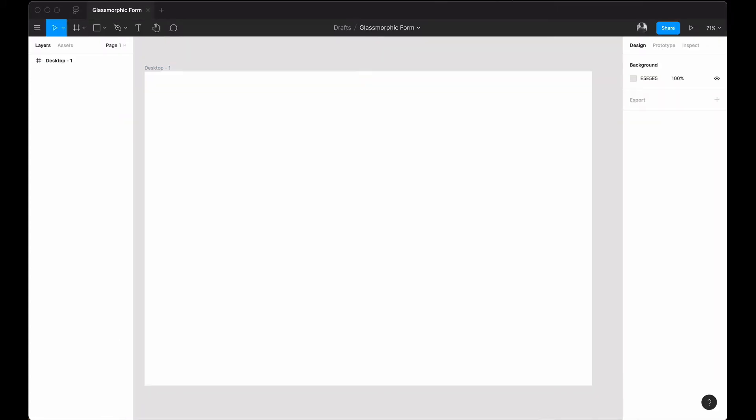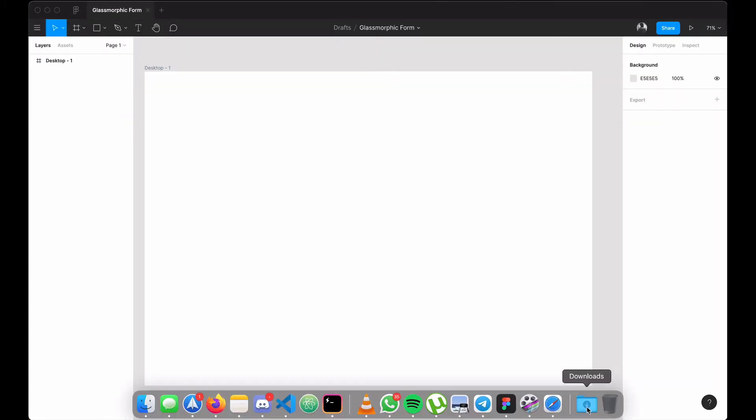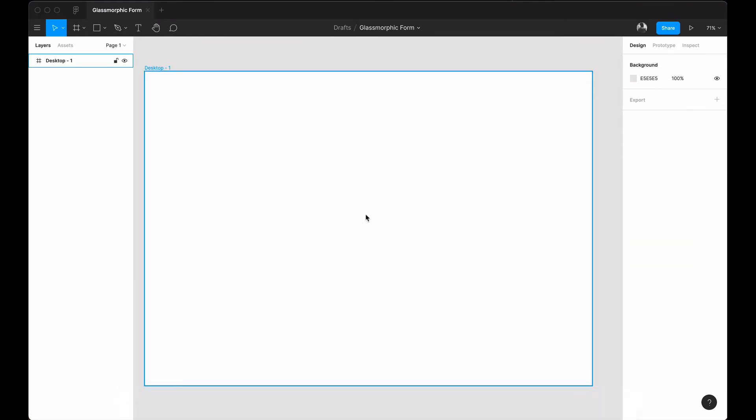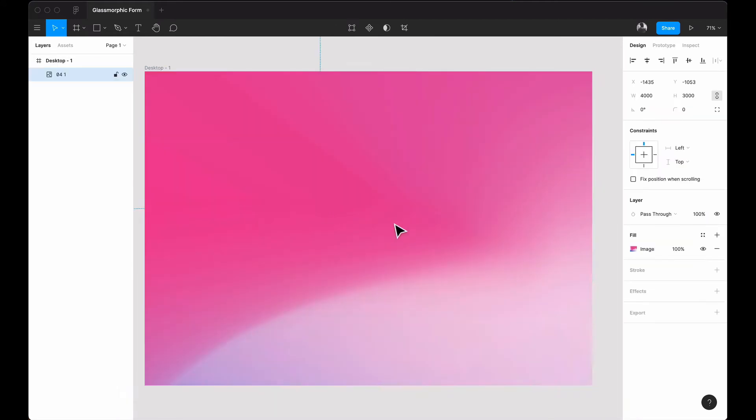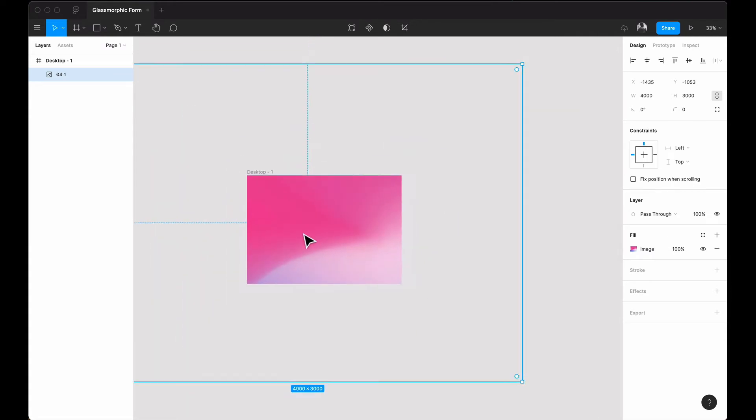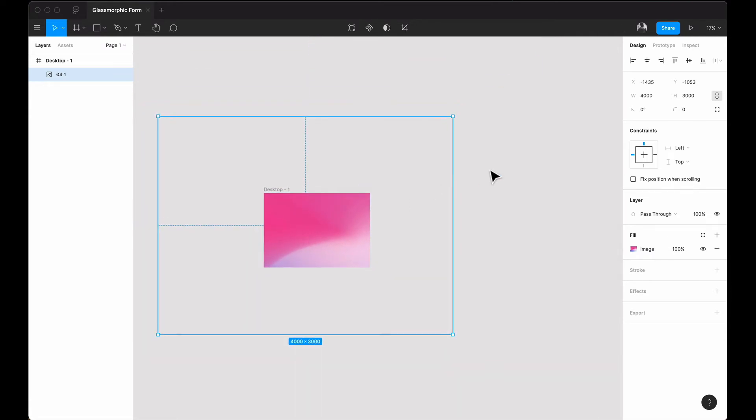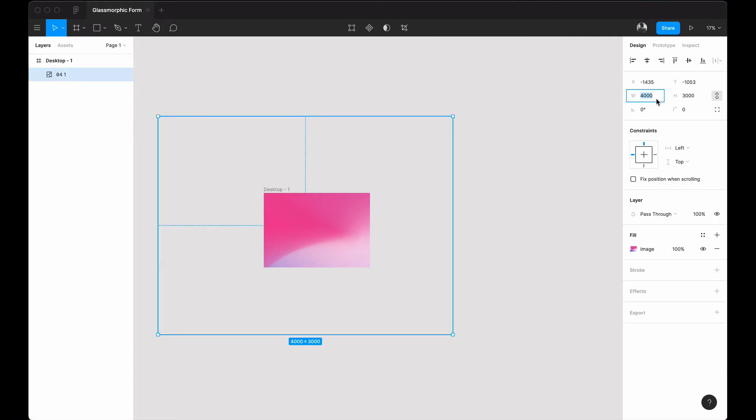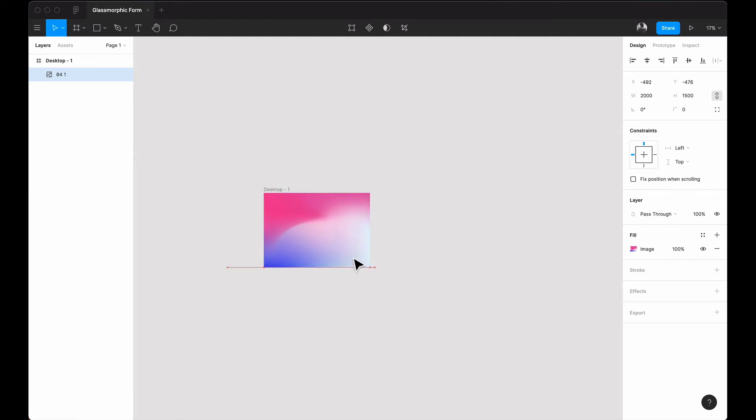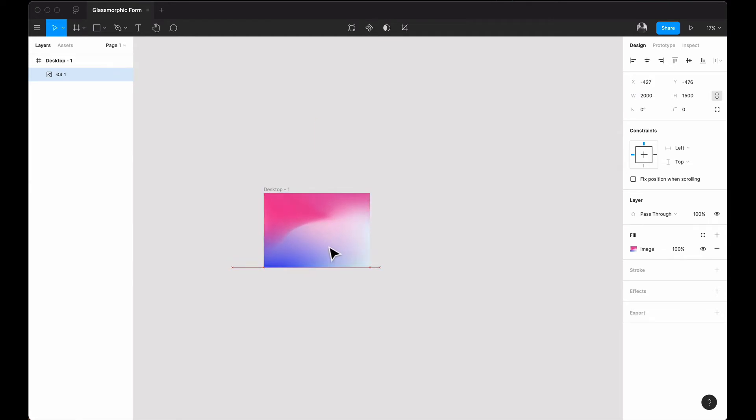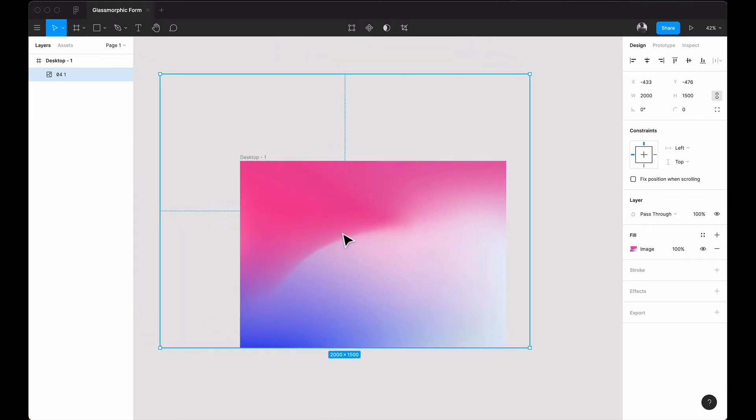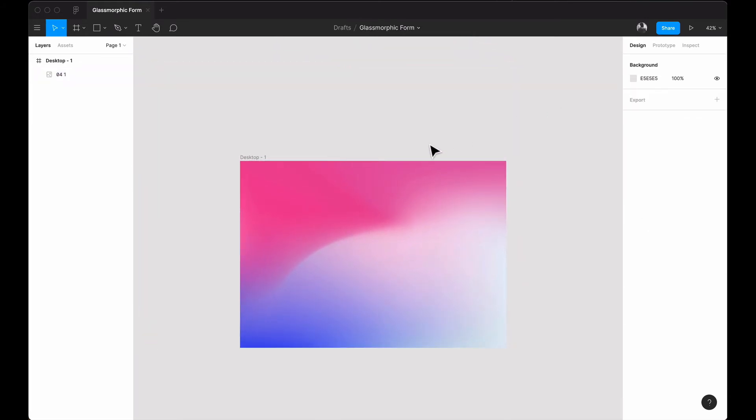When we go back to our Figma file, I will bring this image into Figma and then mask it with the desktop. But before that I'd like to resize it because it's too large. I'll click on the image and divide it by two to reduce it, and then try and center it to right about there.